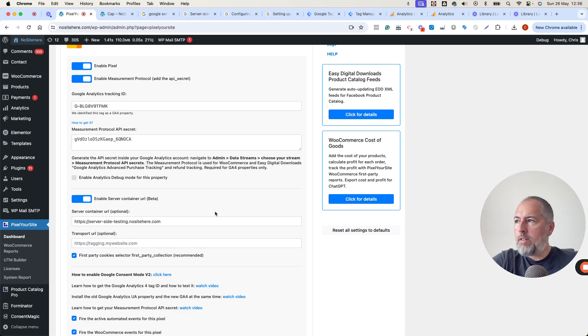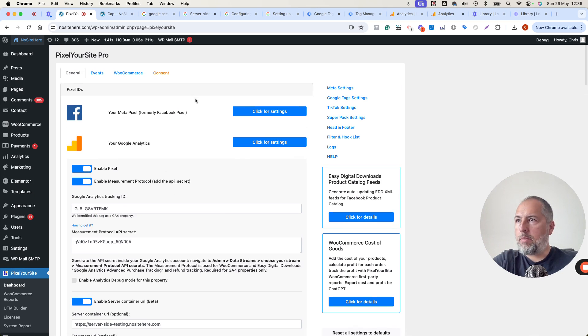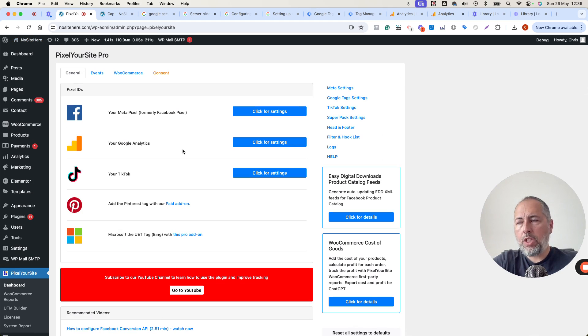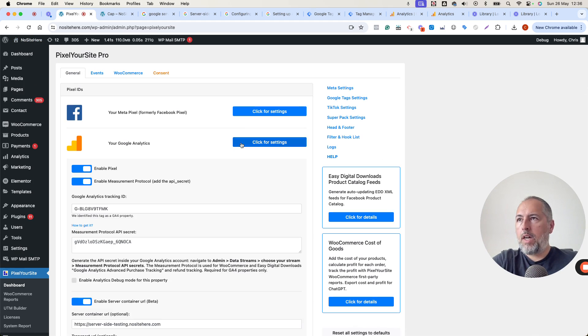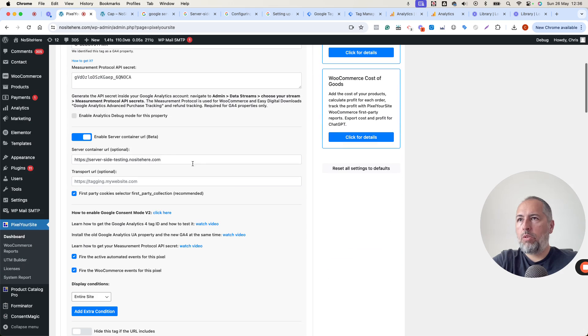I'm Christian Sechescu from Pixel Your Site. This is our main plugin. Pixel Your Site professional. Make sure you have it up to date. And you will see this new option here.